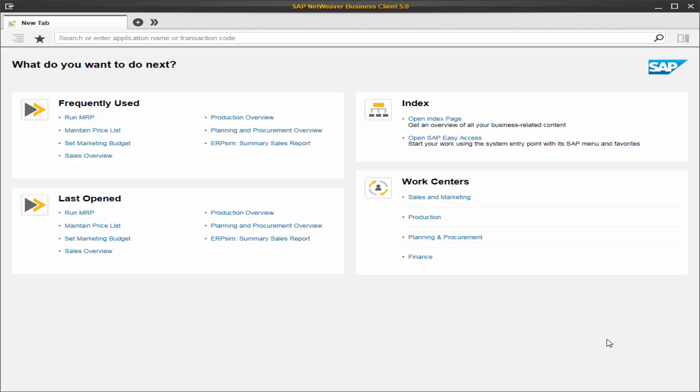Welcome to Navigating NetWeaver Business Client. Once we enter our credentials, we find ourselves on this screen. To the left is the statistical panel, to the right, the links to our work centers.